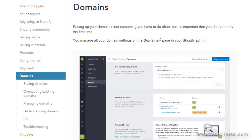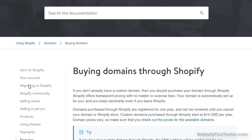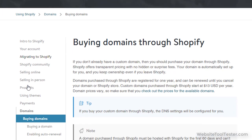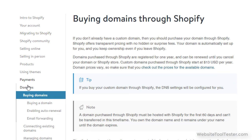Since it's not mentioned on the pricing page, be aware that you will probably also need a domain. You can use an existing one or buy it through Shopify. It'll cost about $13 per year.